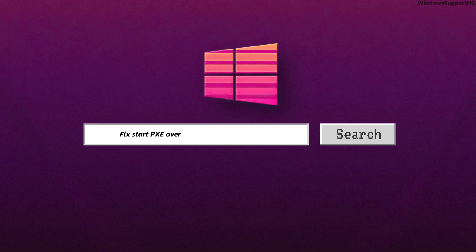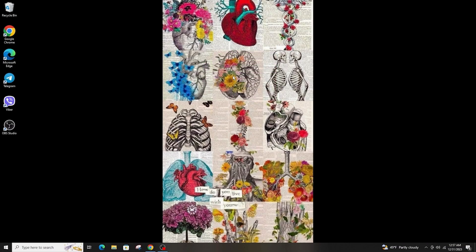How to fix the StartPxe over IPv4 in Windows. Hi everyone, welcome back to another tutorial. Today I'm going to teach you how to fix the StartPxe over IPv4 in your Windows.